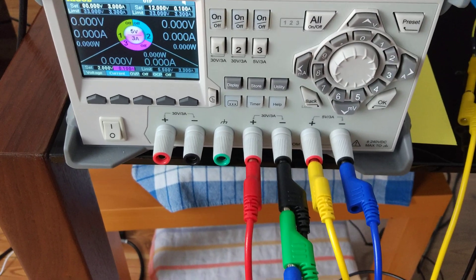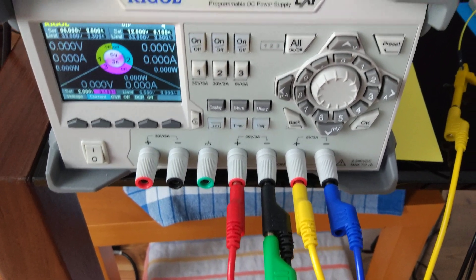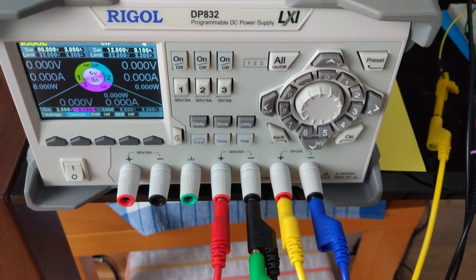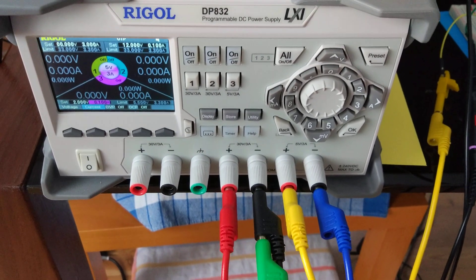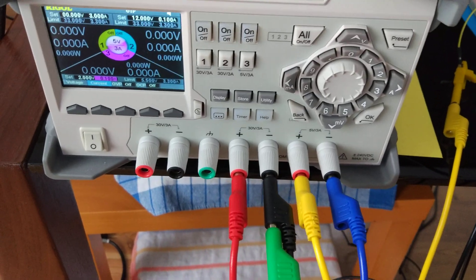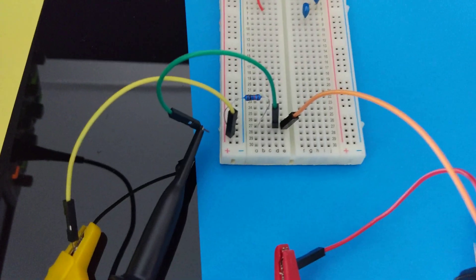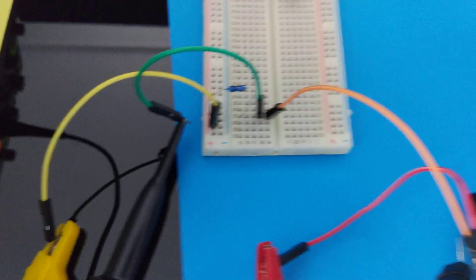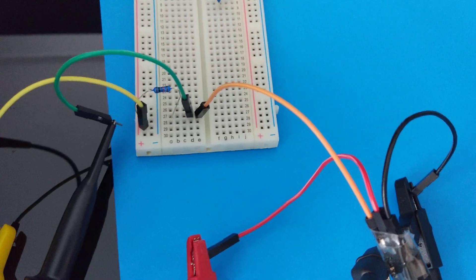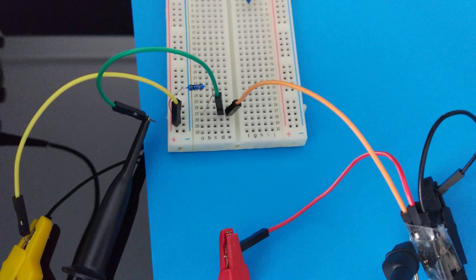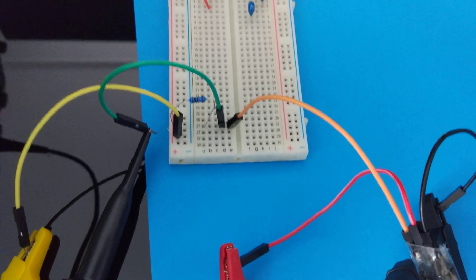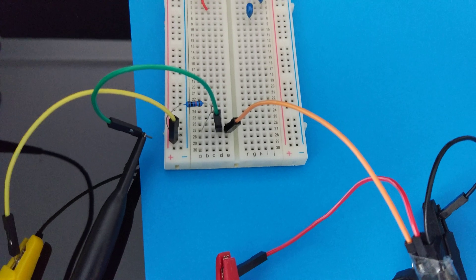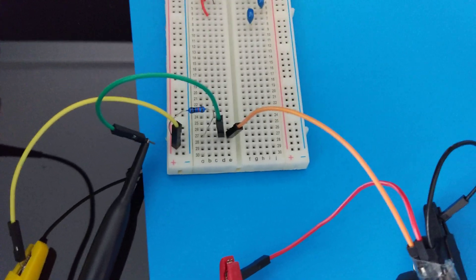And what it does is it pulls the RPM signal of the fan high to this voltage, to 2V, via this 10K resistor, as you can see here. So the orange wire is the RPM signal of the fan and we pull it high to 2V.